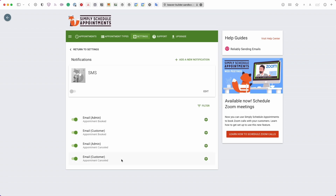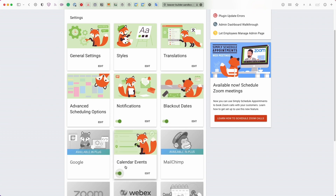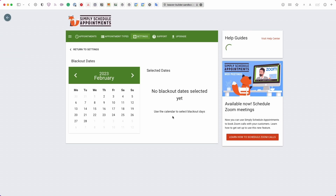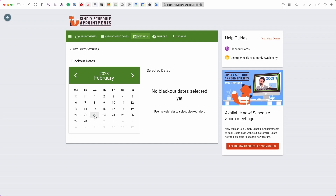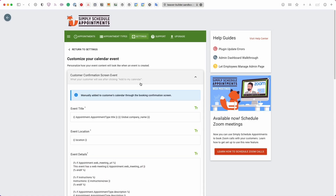By default the plugin includes four email notifications: two for the admin and two for the customer — one set when an appointment is booked and another when it's canceled. The Blackout Dates feature lets you block all time slots across your calendars at once, which is handy if you're going on vacation for a week and want to manually block that time out.